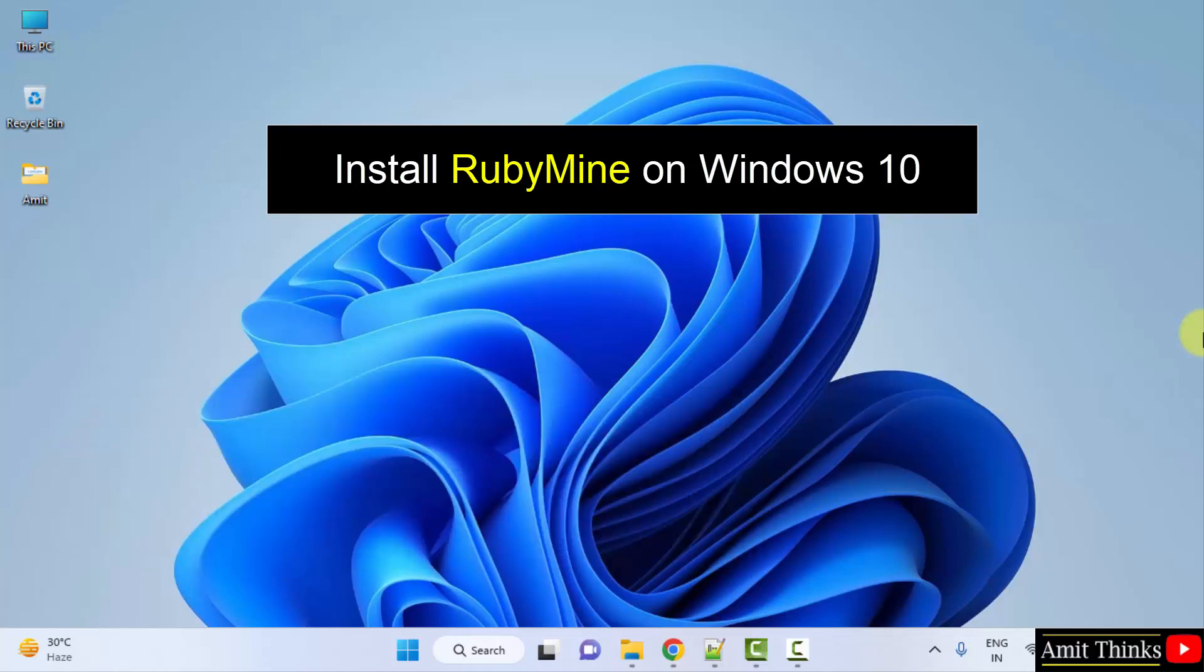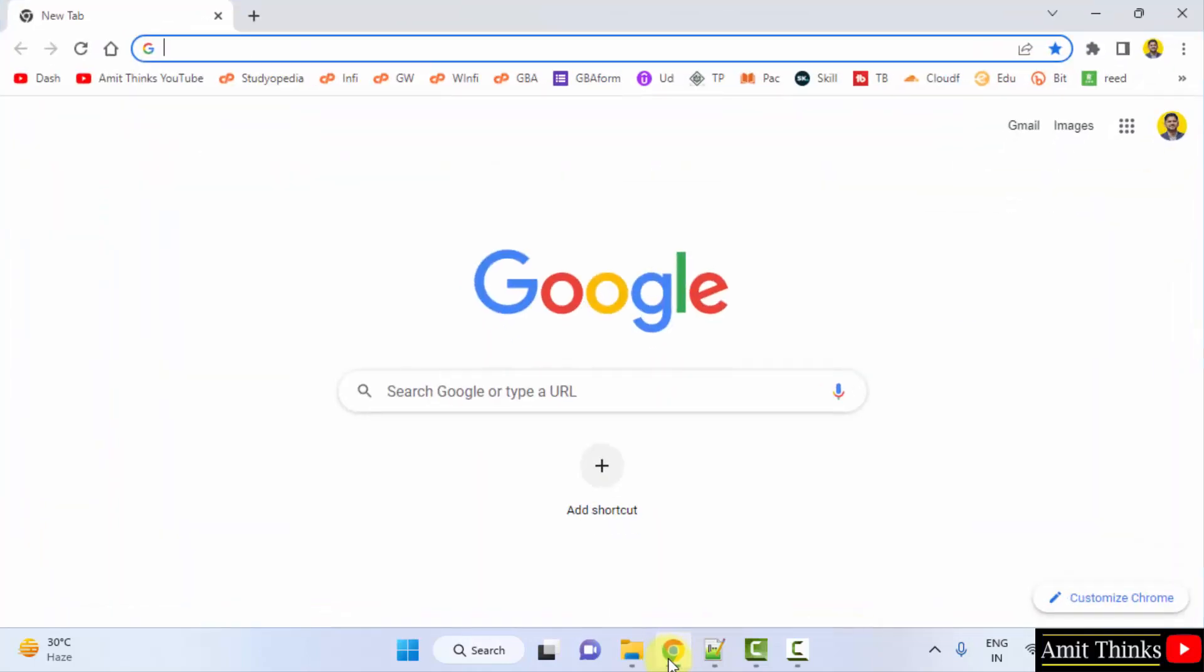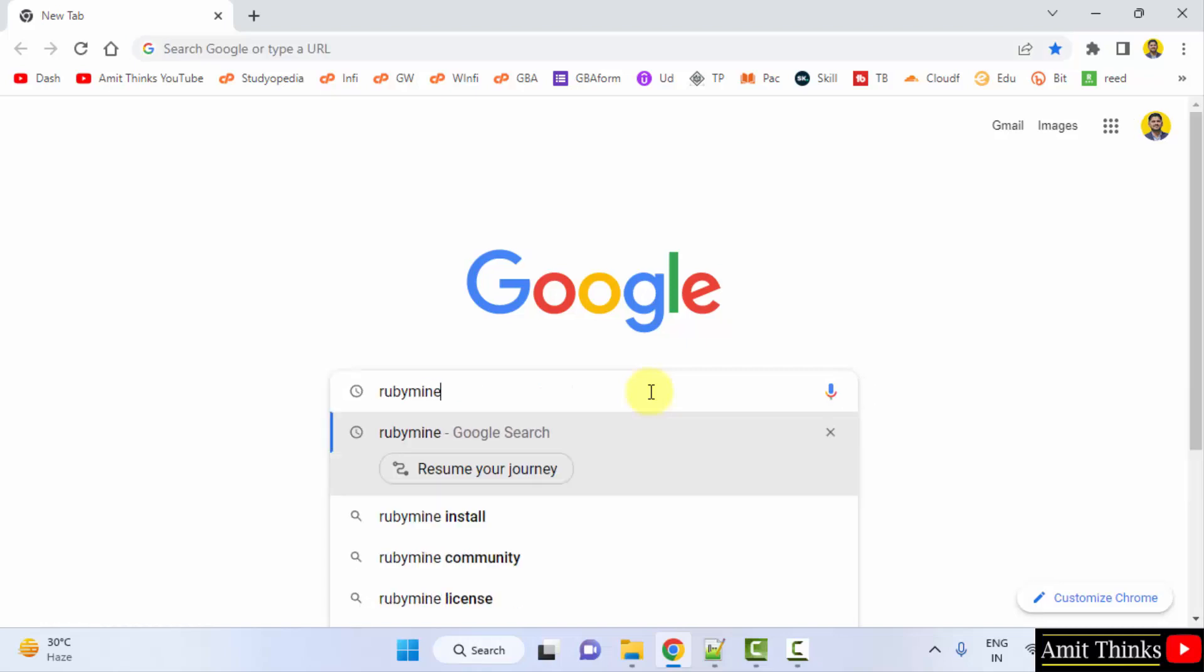So it's very easy. At first go to the web browser. I am using Chrome, you can use any web browser. On Google type RubyMine and press enter.